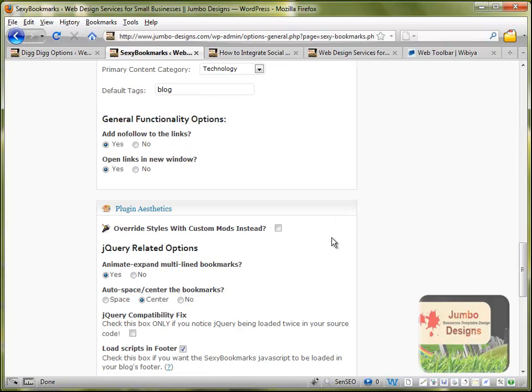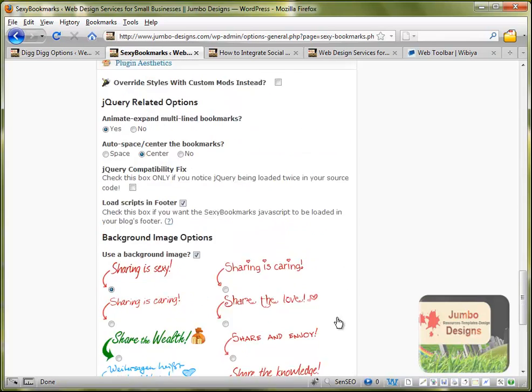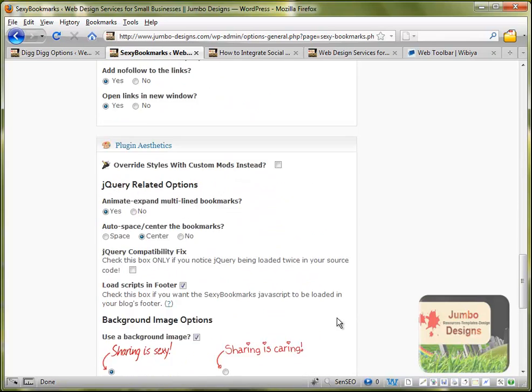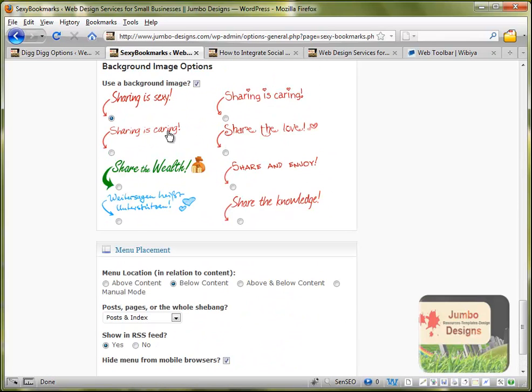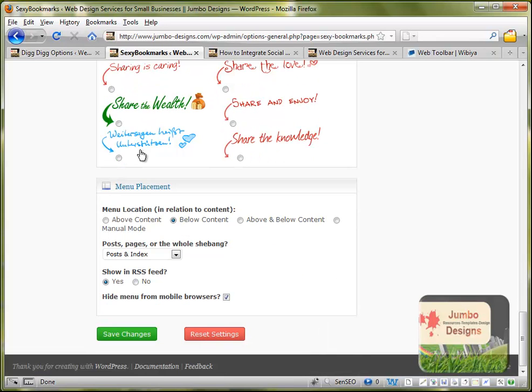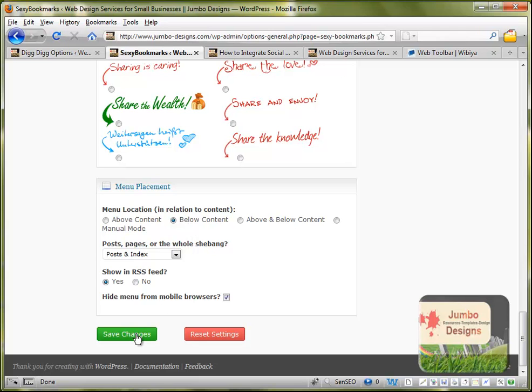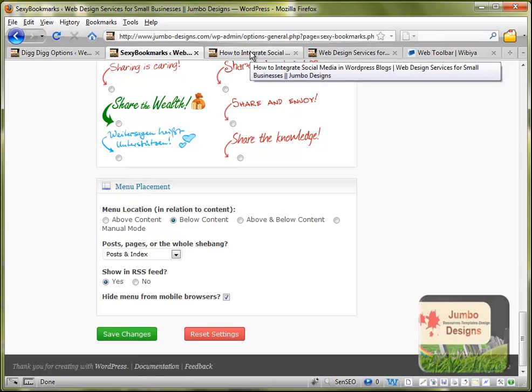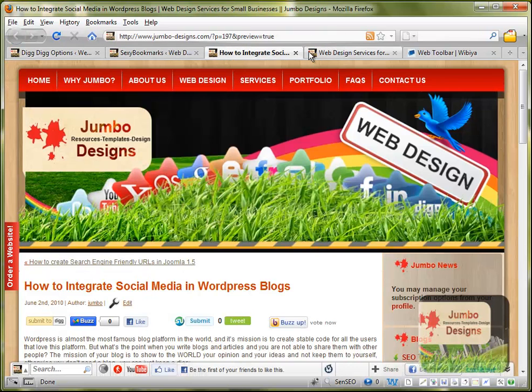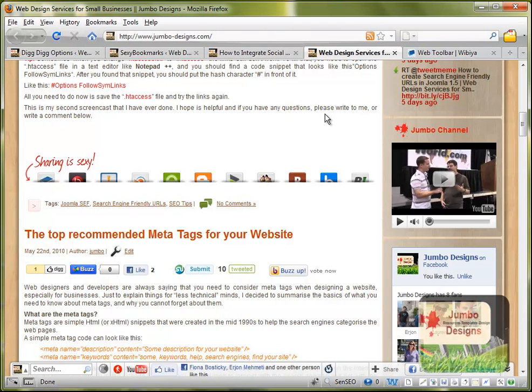So basically that's it, that's how you can install them. You can choose the label here where it's saying, mine is saying sharing is sexy. Or you can say sharing is caring, share the love or something. These are a few options that you can use. And in the end it's saying menu location, mine is below content. Yours can be above content, you can customize it and after just don't forget to save changes. So this is pretty much the three plugins.